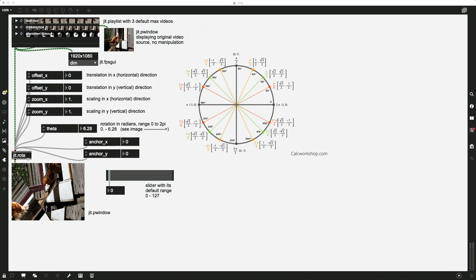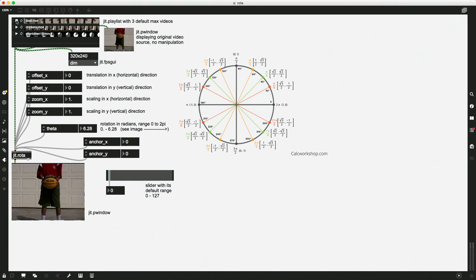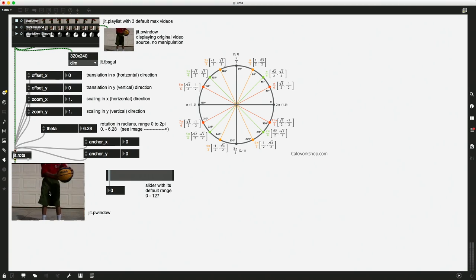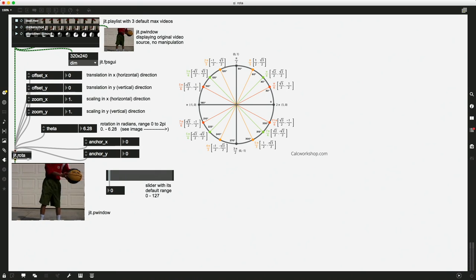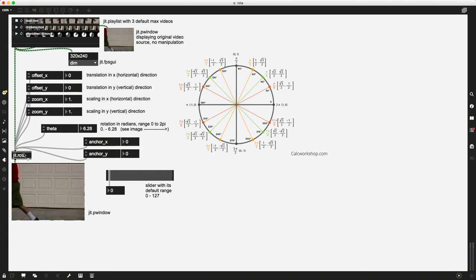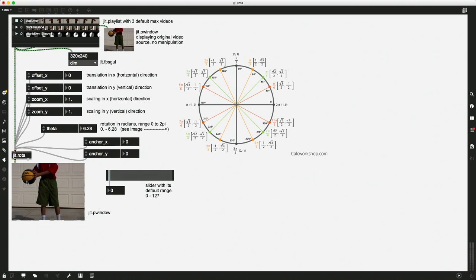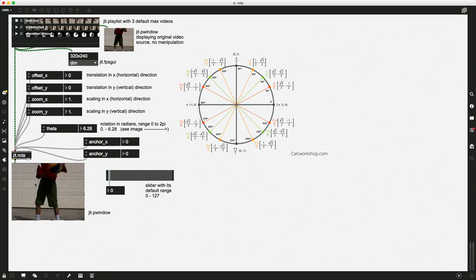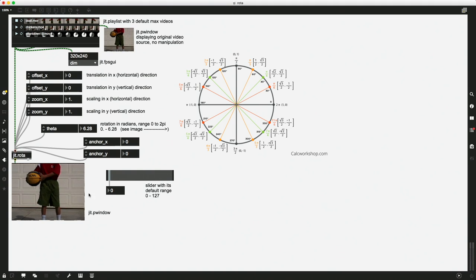So here's our patch. Nope, that's the whiteboard. There's our patch that we're working with. Up in the left-hand corner, I've got three default Max videos in a Jit.Playlist. And I'm sending the output of this video, whatever I'm playing, sending it out to this Jit.Rota object down here. And I can see whatever transformation I do to it will be in this lower window down here.